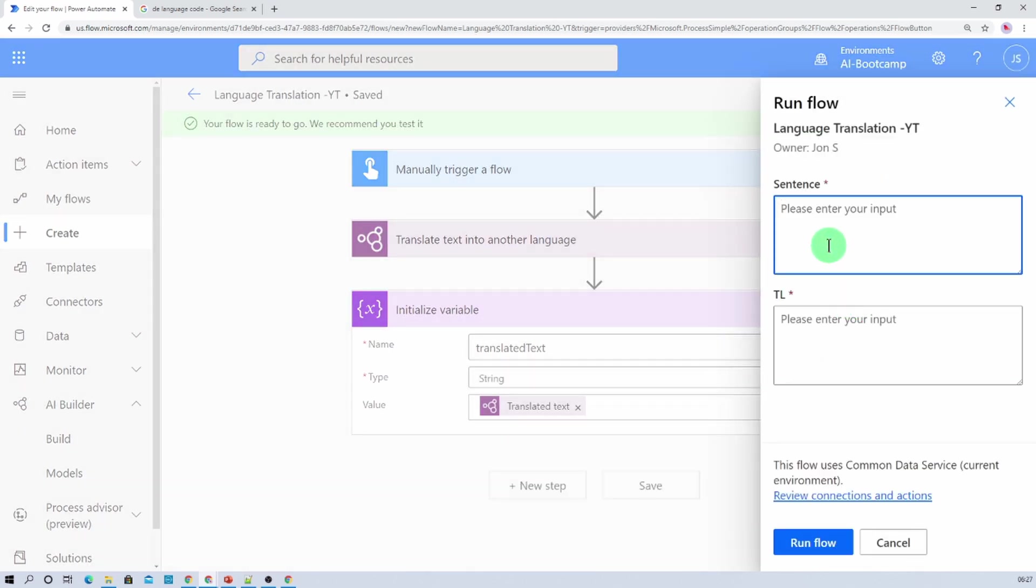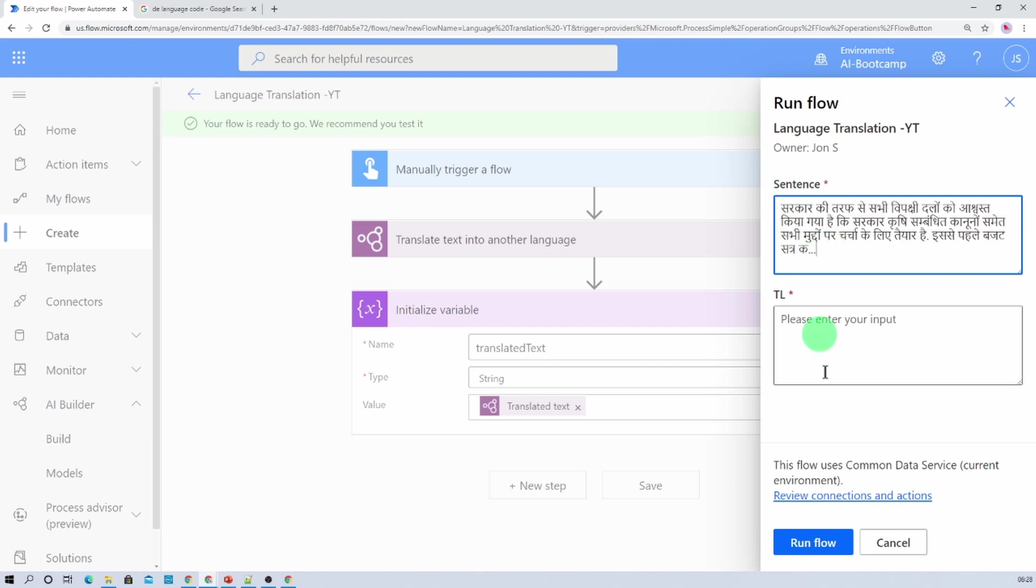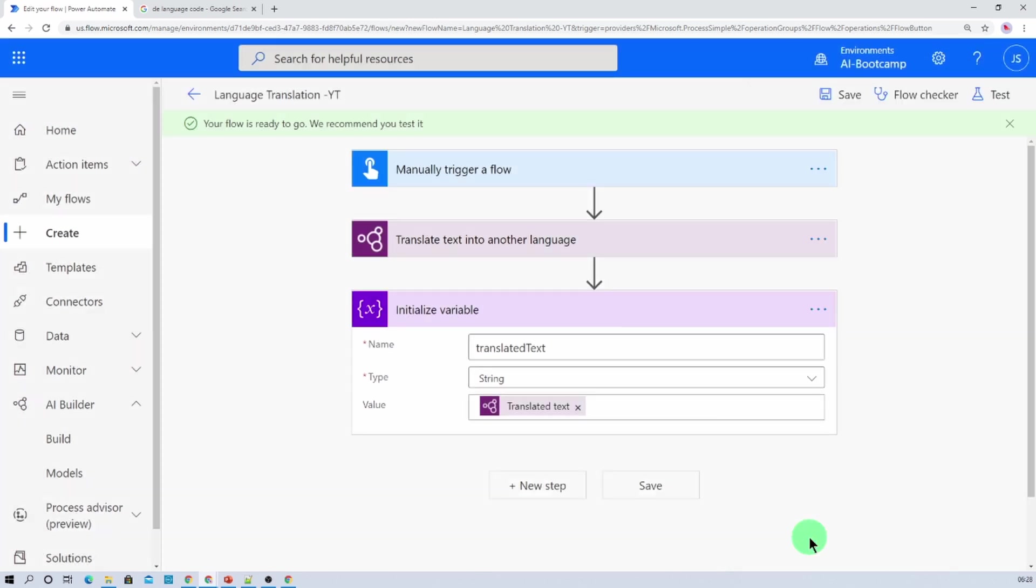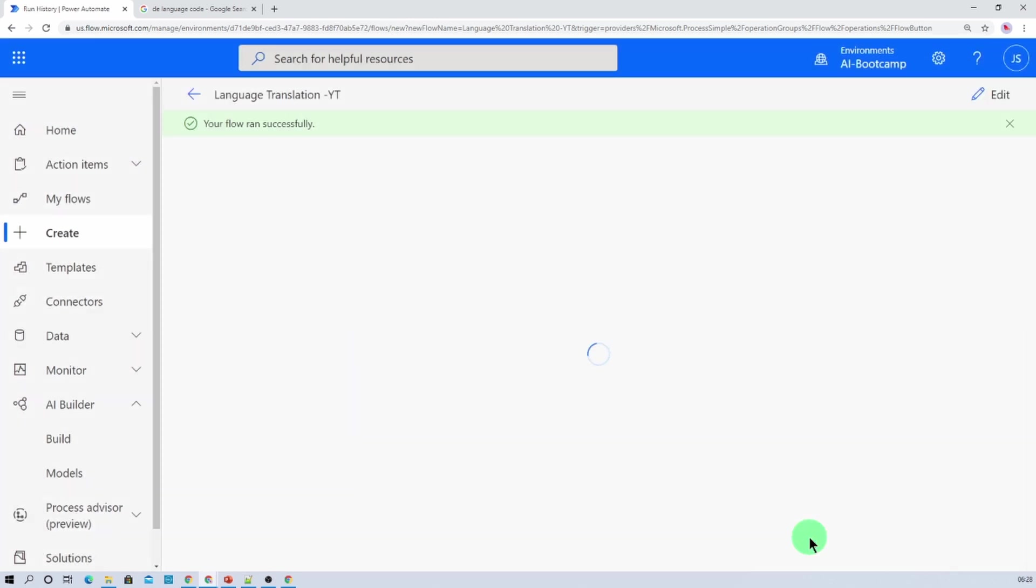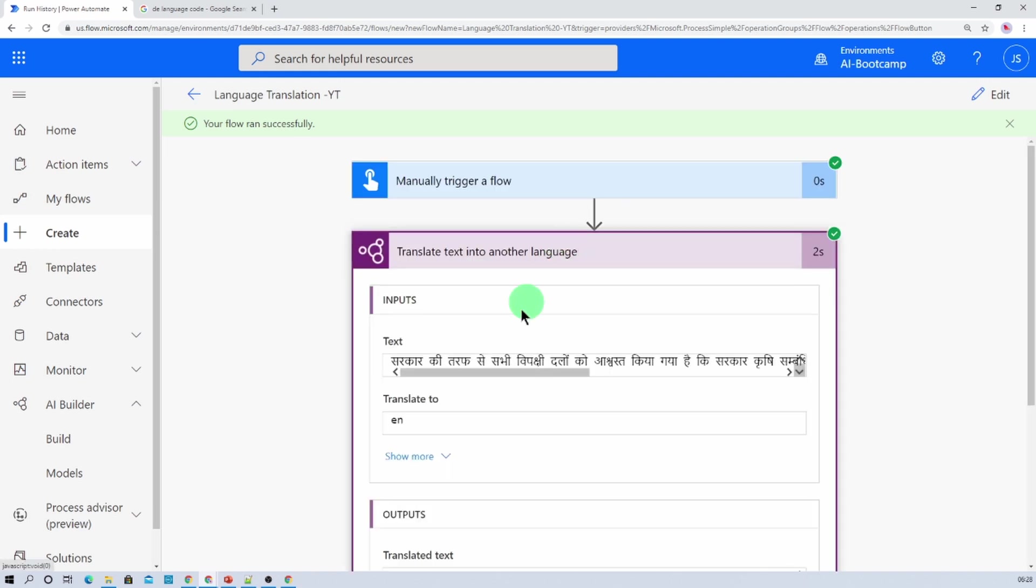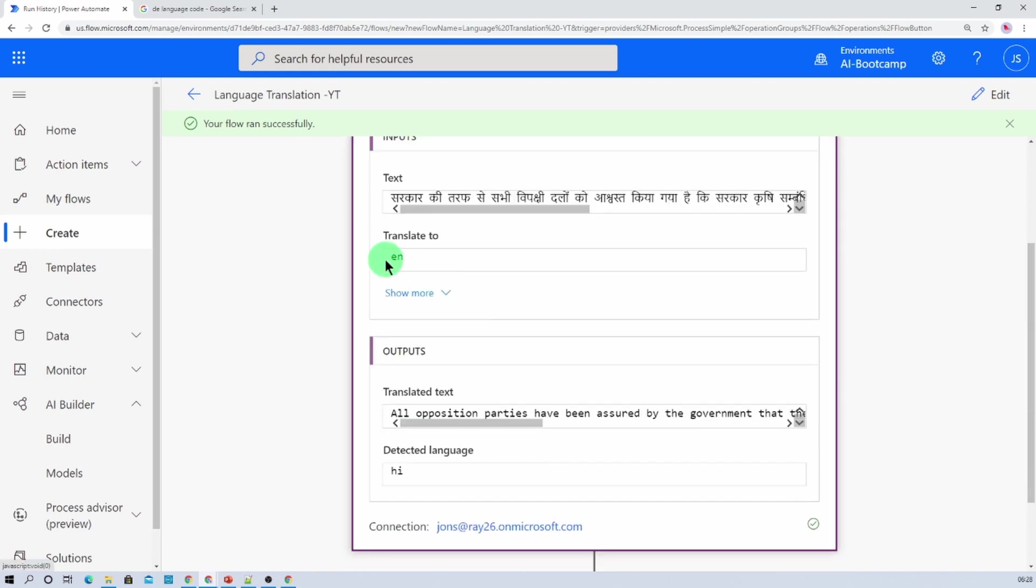And now let's do one thing, I just wanted to have this Hindi and I want to convert it to English. So let's click on run flow and click on done. And here we are, let's see.